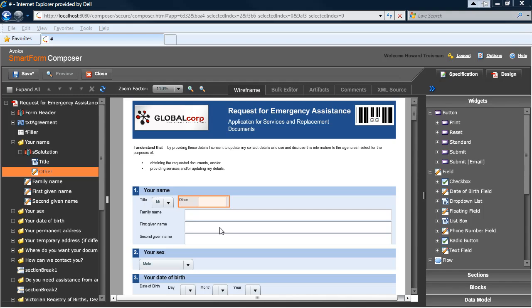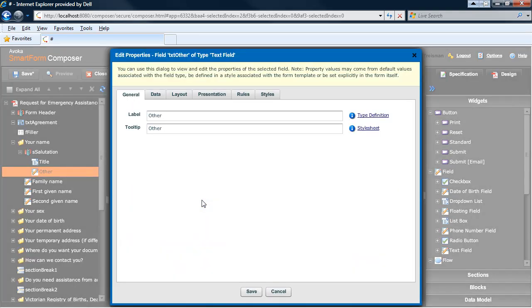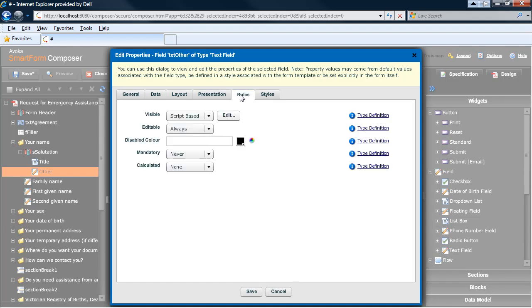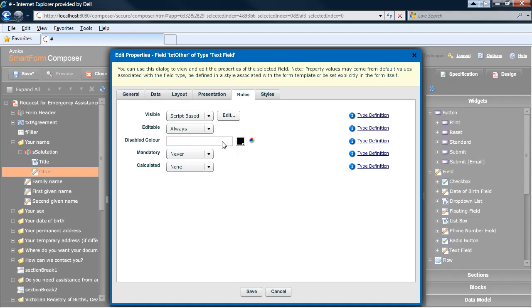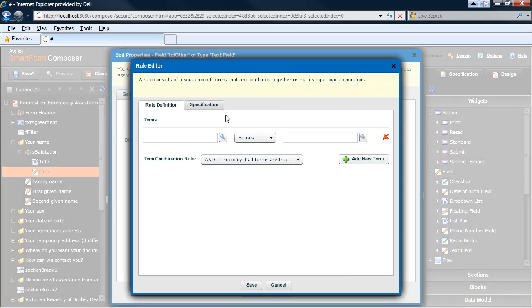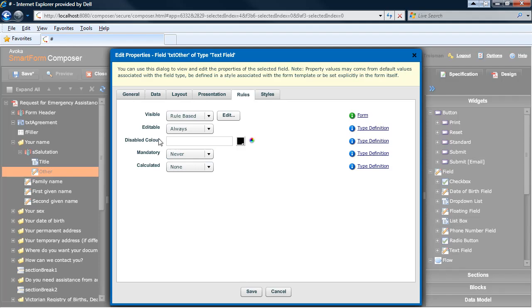Moving back to Composer, I'd like to just give you a very quick overview of some of the other features that we've put into Composer that really make your life easier. Firstly, one of the things that we wanted to do is make sure that you could create very simple rules very easily, and we also wanted to cater for more complex rules. So there are both script based and rule based editors for defining visibility, editable rules, mandatory calculations and validations.